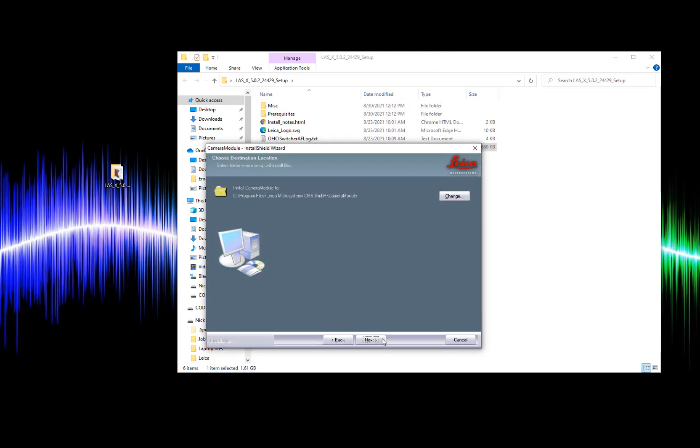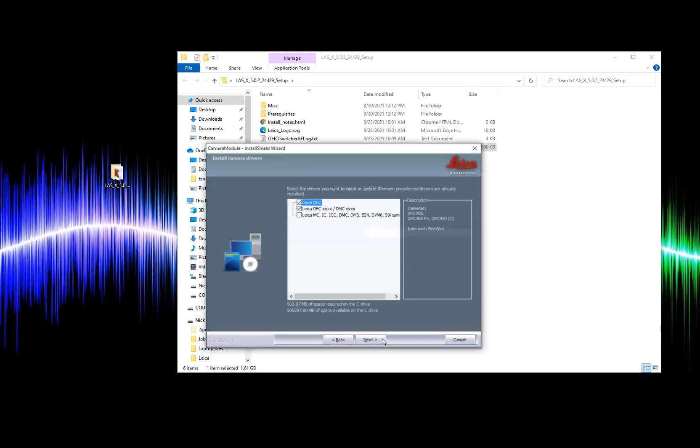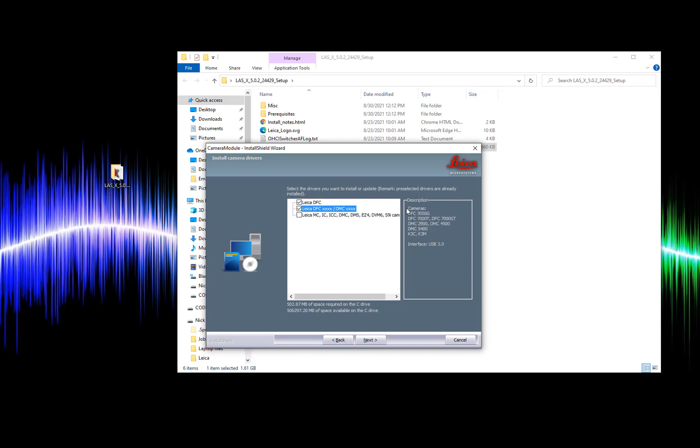From here we hit next twice. The software then detects which camera drivers are already installed on the computer. You can click on each camera driver to see the full list of cameras that driver covers. For my demo computer I'm going to check all of the drivers.